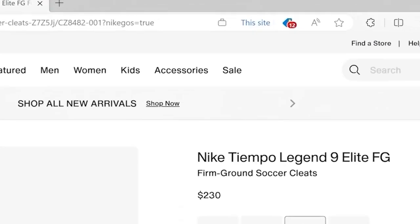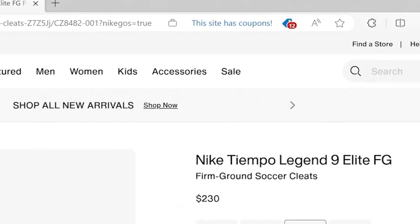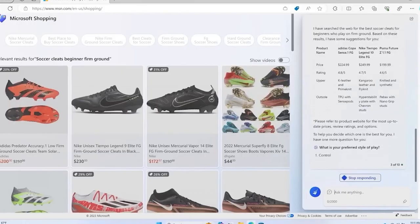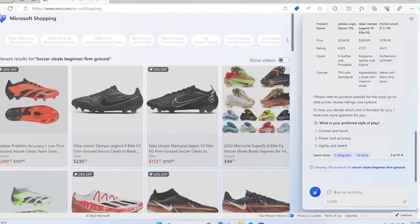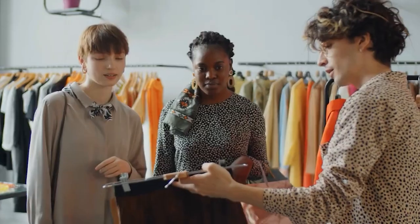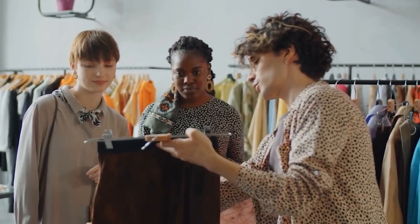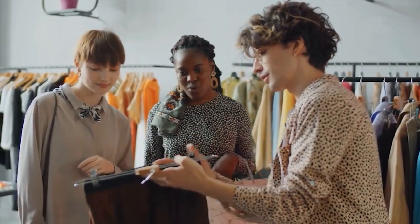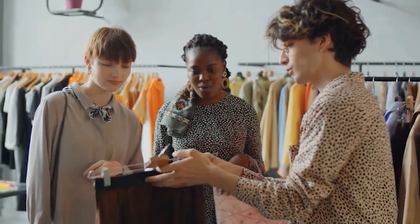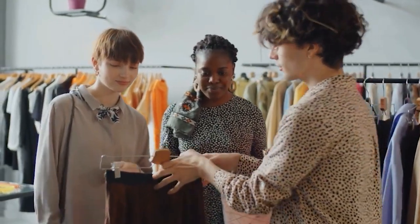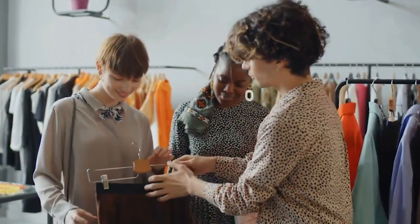Imagine searching for a product and being asked more questions to understand your needs better. It's like walking into a store and the assistant knows exactly what you want, ensuring you get tailored recommendations and the best prices. Now let's talk about work.